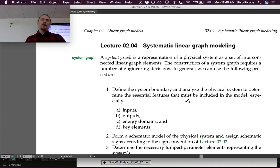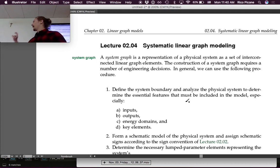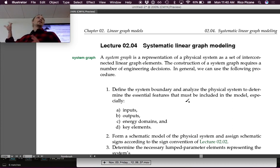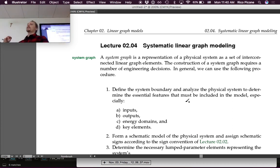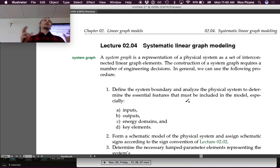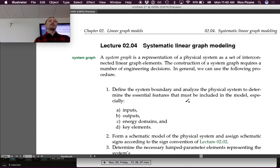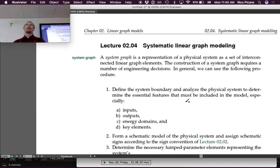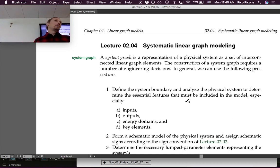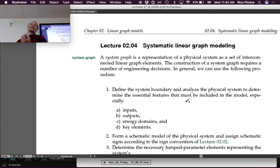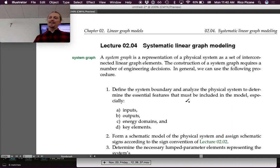The next chapter is on state space modeling. We have our linear graph model being developed in this chapter, and then the next chapter we'll develop the state space model, which is a mathematical model instead of a graphical model. It's going to be based on this graphical model - we're going to use the linear graphs to construct the state space mathematical model. There will be a similar procedure for constructing the mathematical model, and that's kind of what we're building toward.